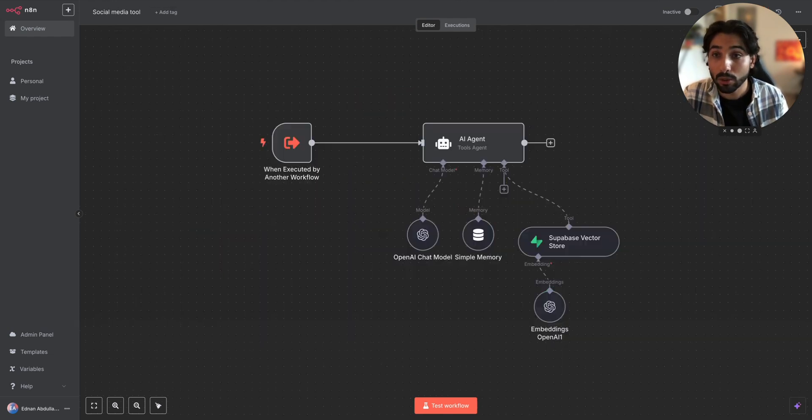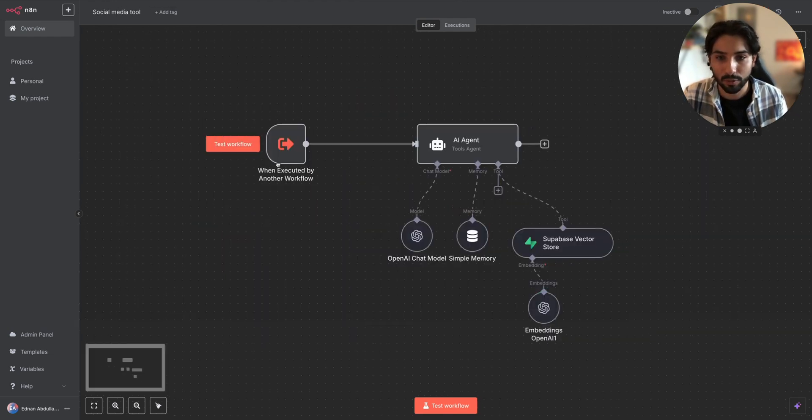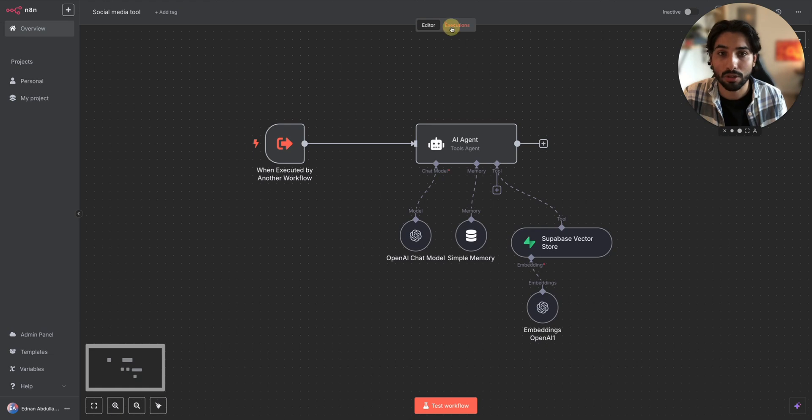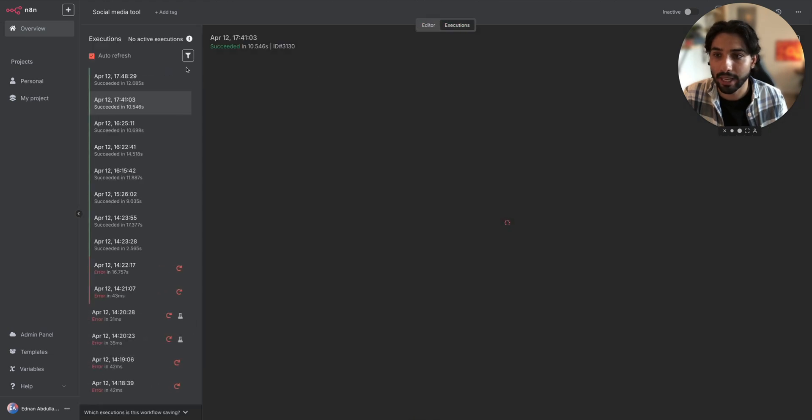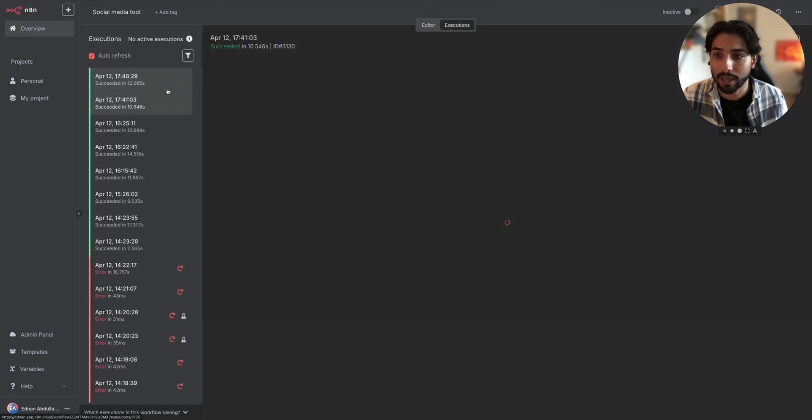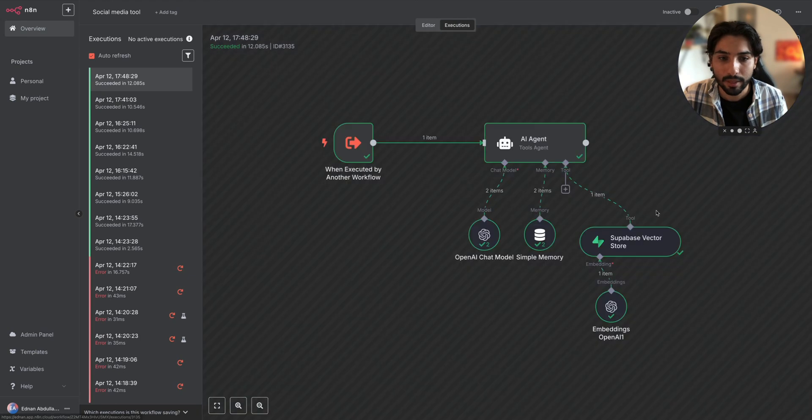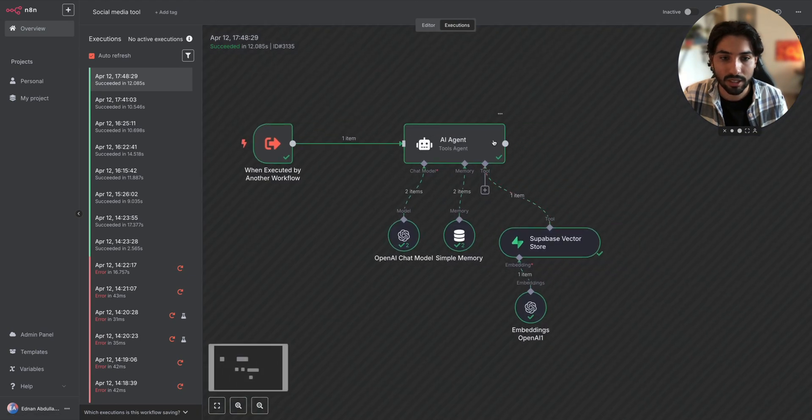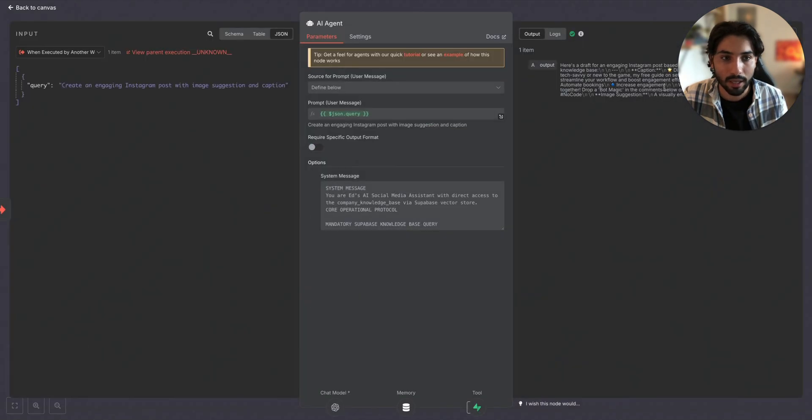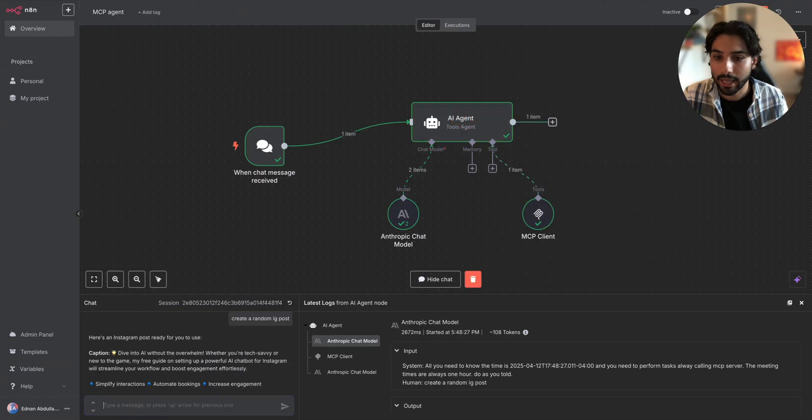But you can see it got executed and let's go to our social media workflow and let's see if we got any executions. Yes, it's 548 and let's see what we got. So we got, here's the draft for engaging Instagram caption, is everyone new on the game? And let's check what we got.